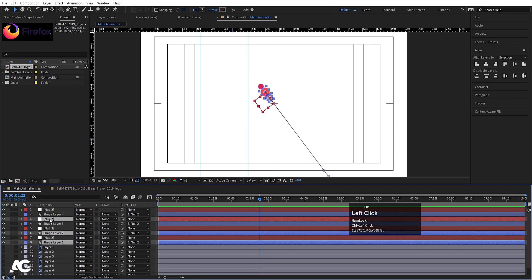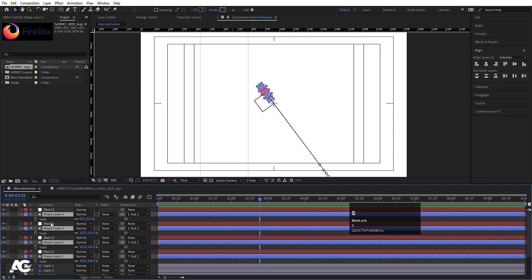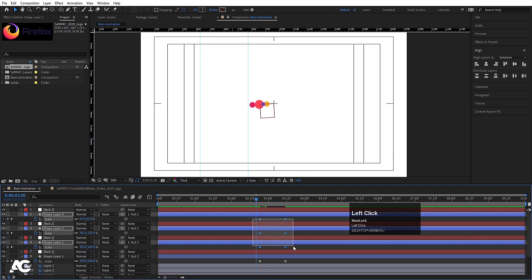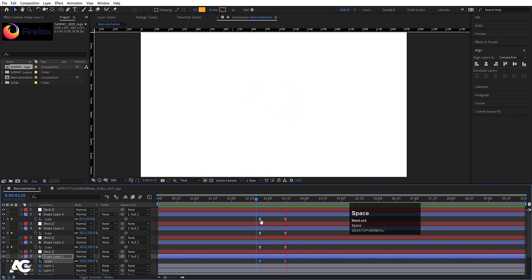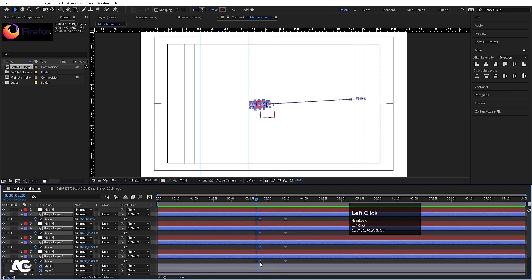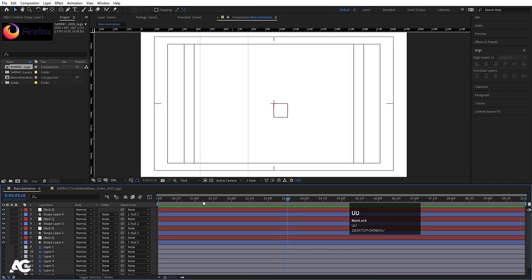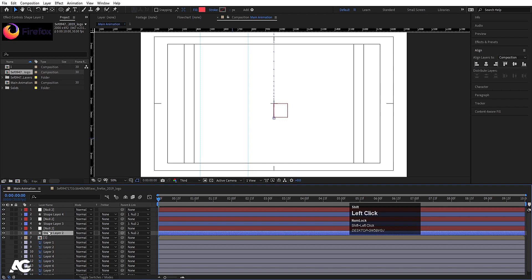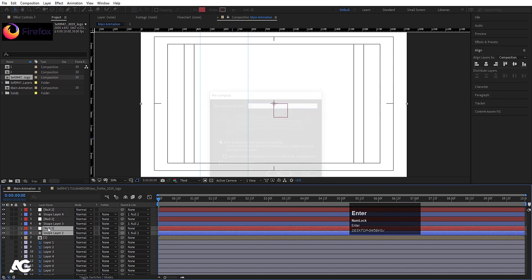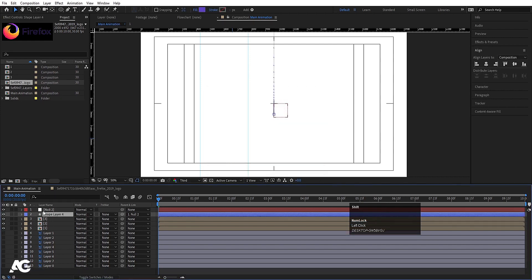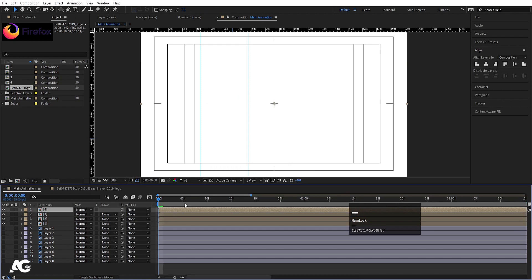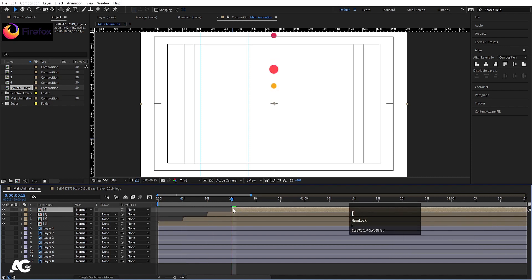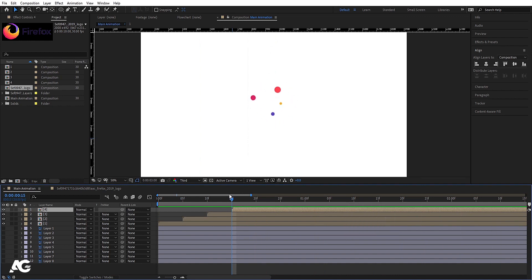Hit U to see all keyframes, press R to show only rotation keyframes, select those rotation keyframes and hit F9. Now hit U again, select the shape layers, press S for Scale, create one keyframe, and at 3 seconds 15 frames scale to zero. Select those keyframes and hit F9 for ease in. You can adjust the duration a bit. Now select each shape layer and its Null Object, hit Ctrl+Shift+C to pre-compose — name them One, Two, Three, and Four. Zoom in, go to five frames, and offset each composition layer slightly for a staggered effect.